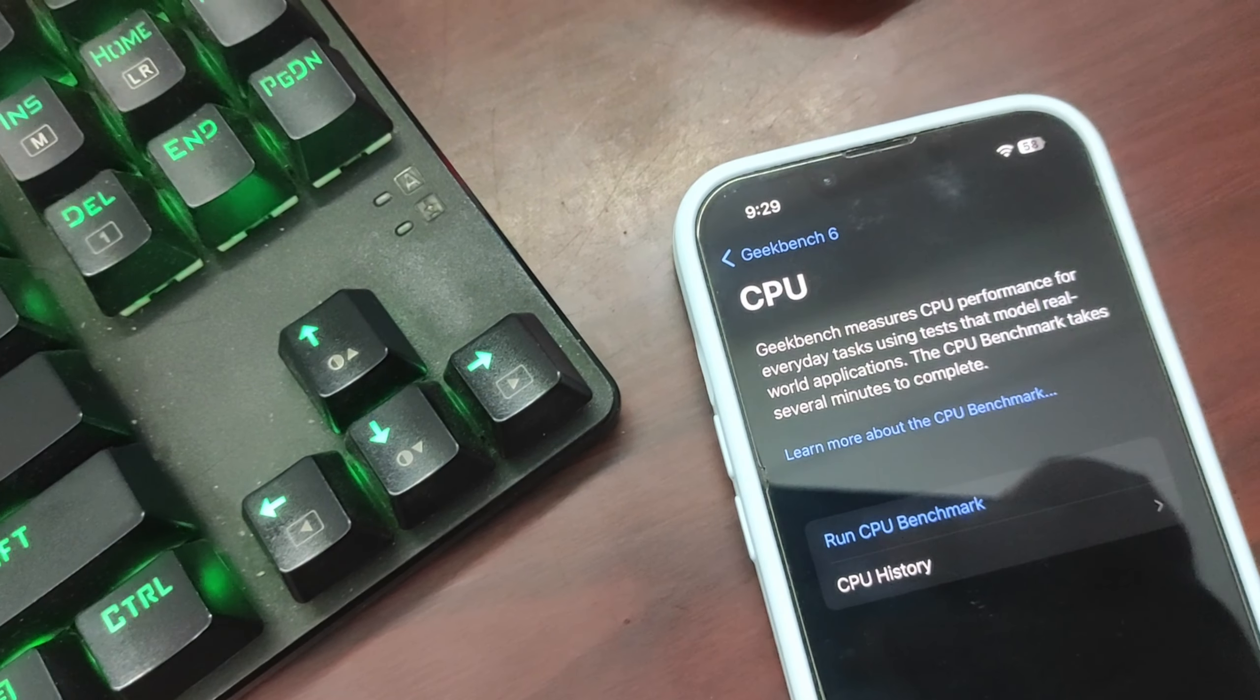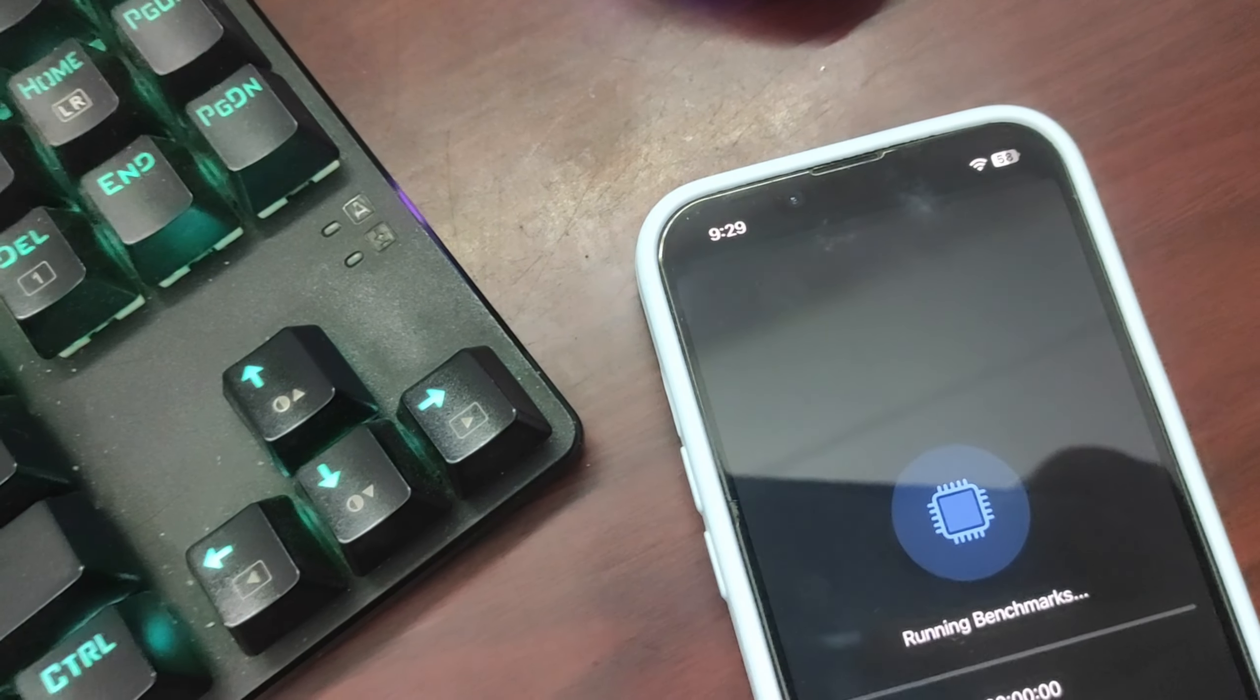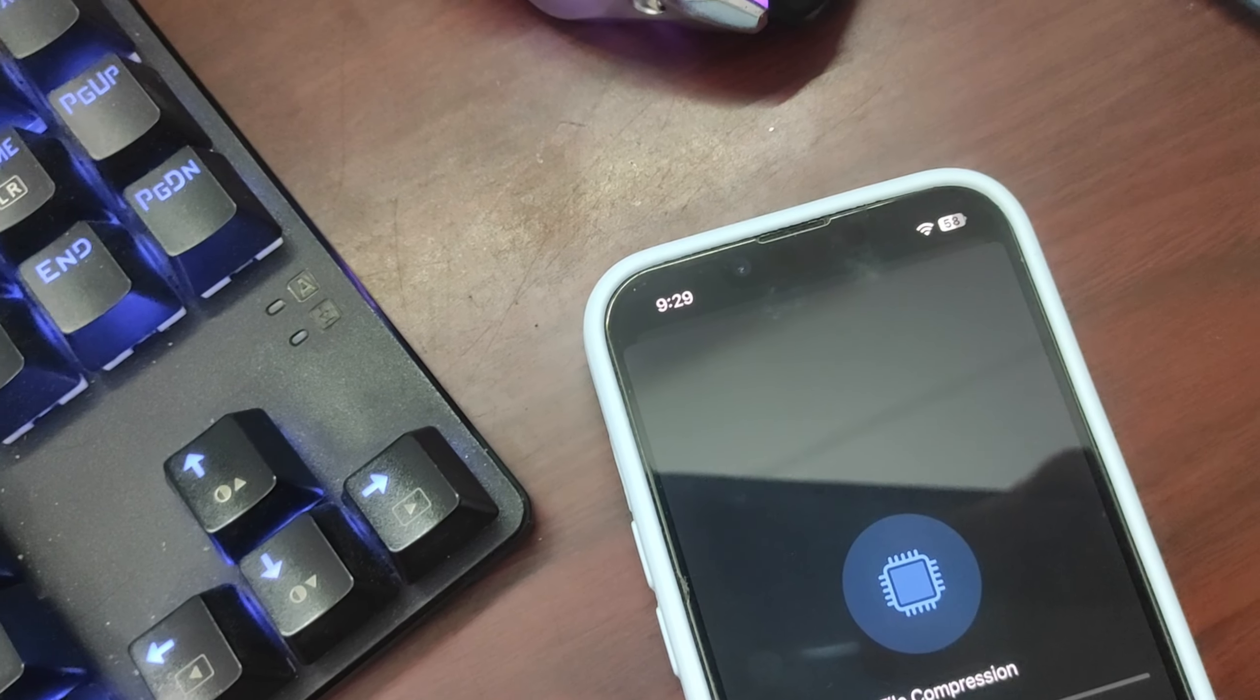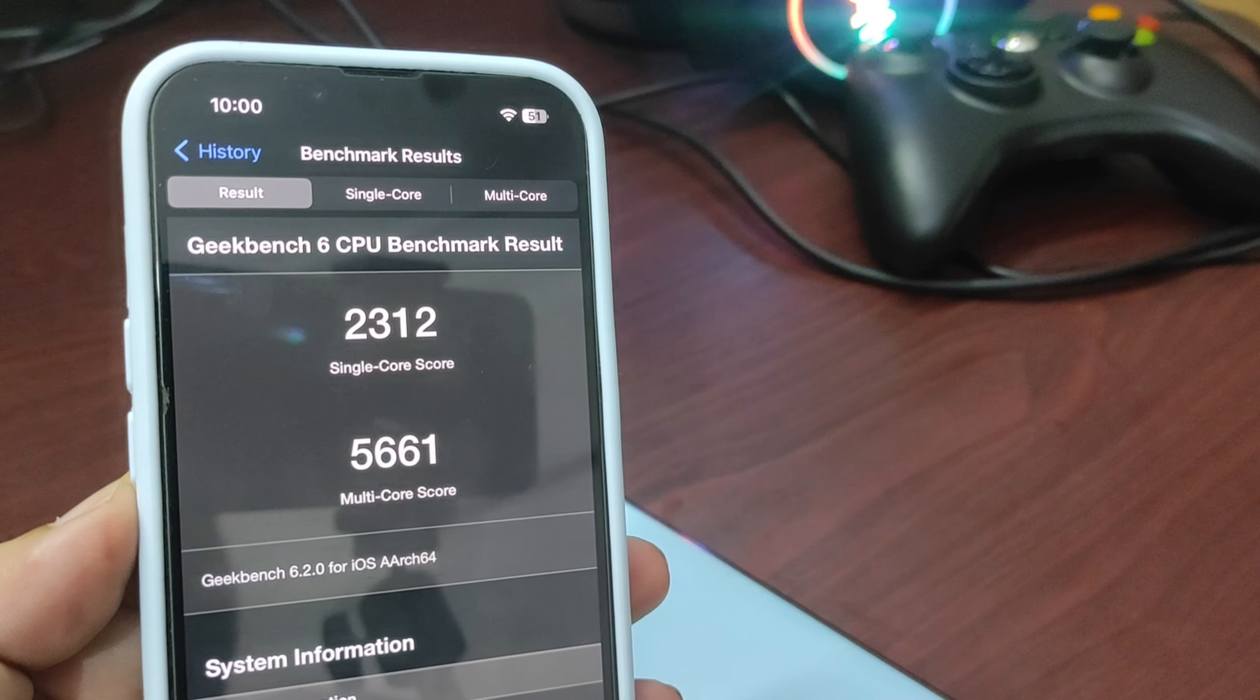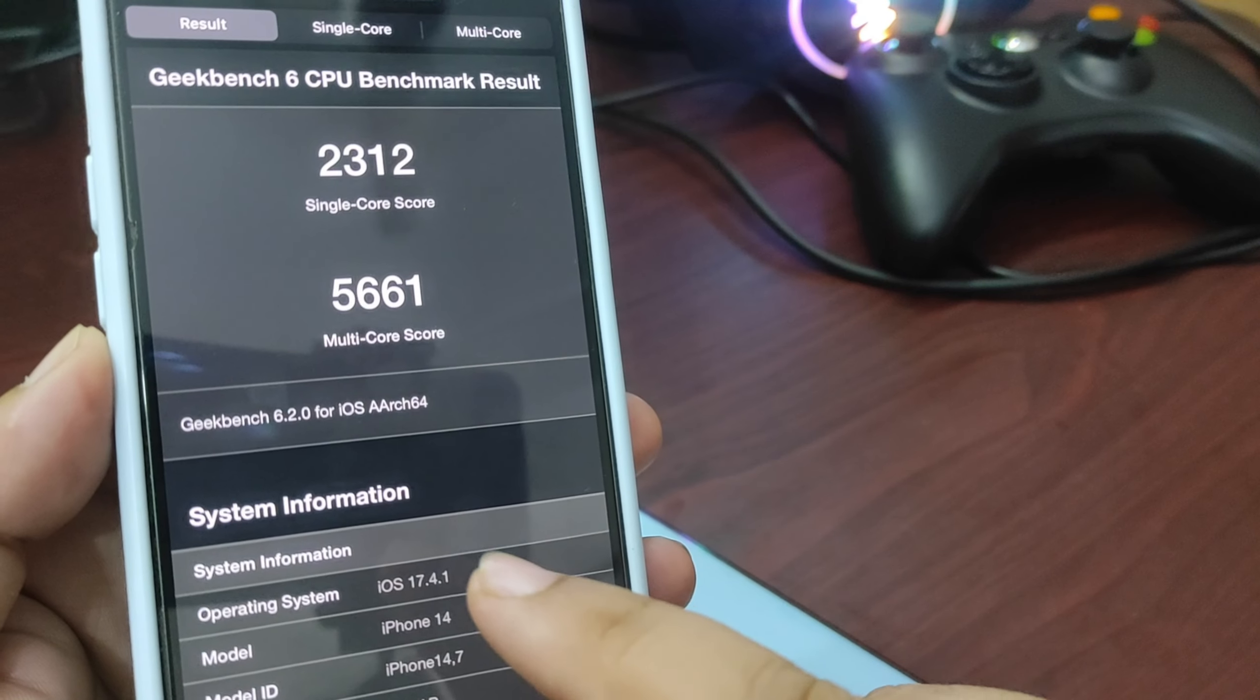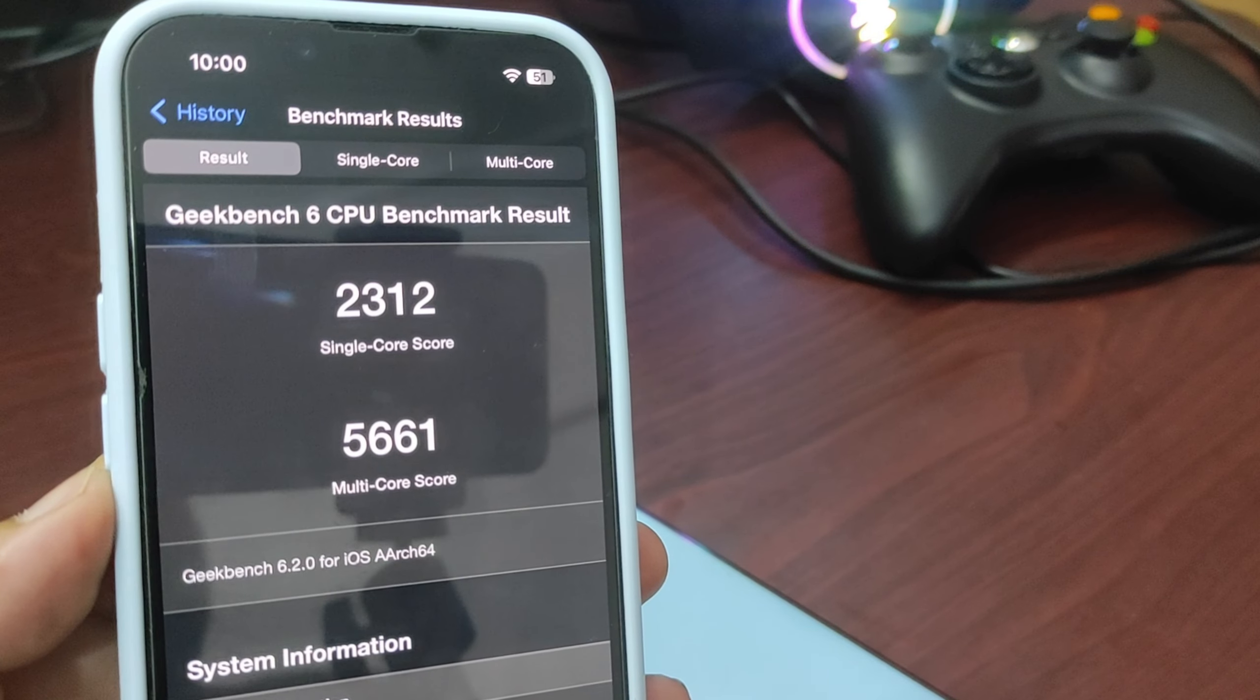Now I'm going to run a Geekbench score to see how iOS 17.4.1 is performing. So this is the benchmark score on iOS 17.4.1 - as you can see, 2312 on single core while 5661 on multi-core.